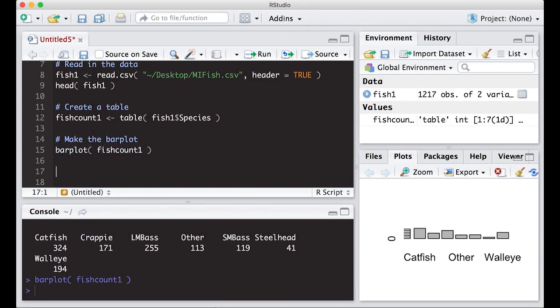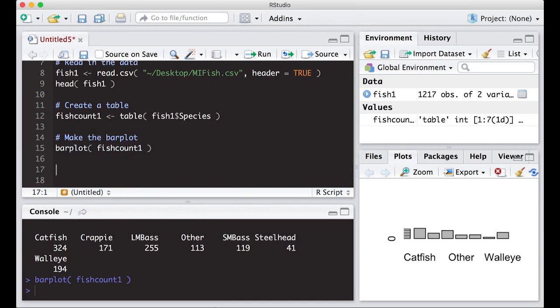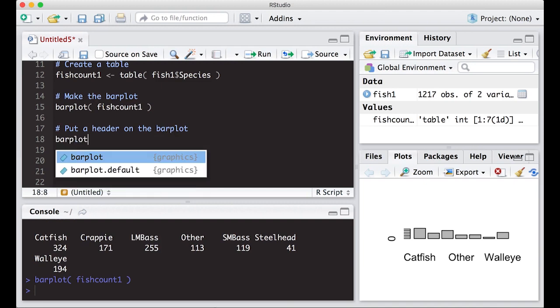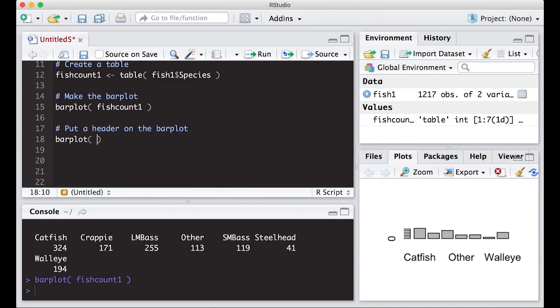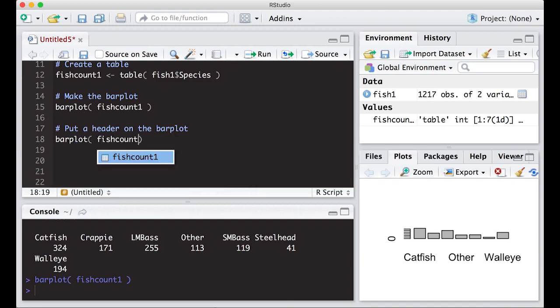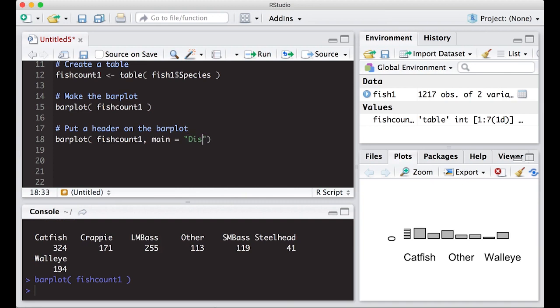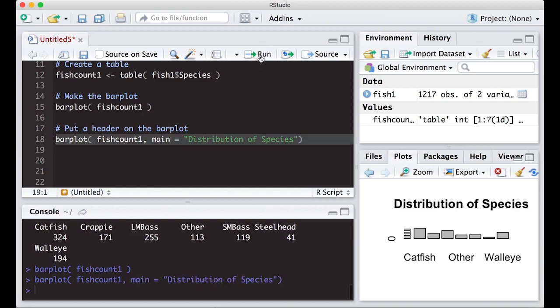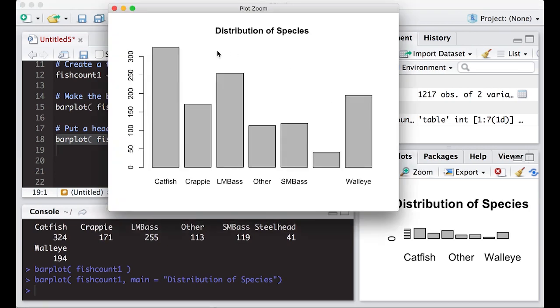Let's first do that. How to put on a label or a header. We're going to do again barplot, fish_count_one, and then here we're going to do main equals and we're going to put in here what we want to call this: Distribution of Species. When I run this, you'll notice that it actually has this as a header at the top. Now it says Distribution of Species.